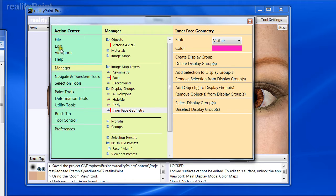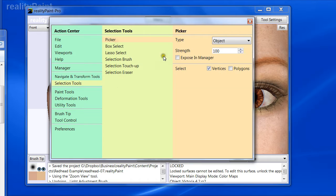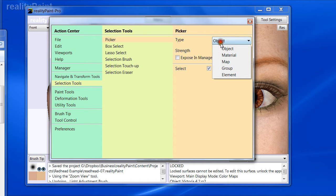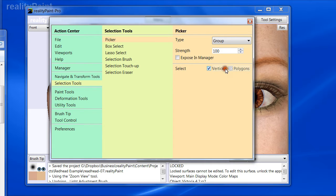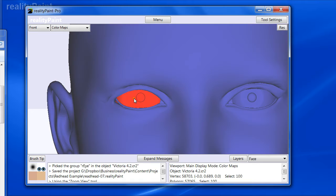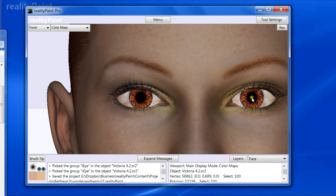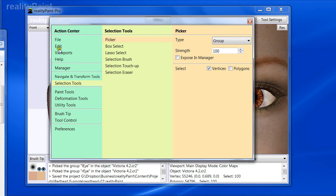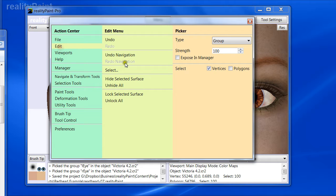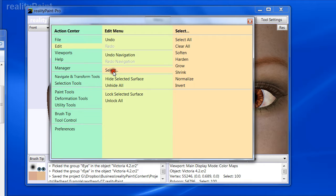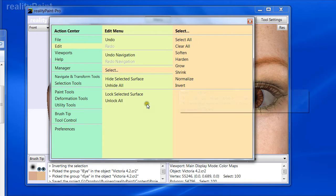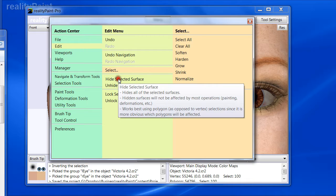Now, I'm not only going to do that, I'm going to go to selection tool, picker, and I'm going to choose by group. And I'm going to select the eye groups. And if I hold shift, I'll get the next one as well. And then I'm going to say edit, not hide selected surface yet. I'm going to first select, edit, select, invert the selection.